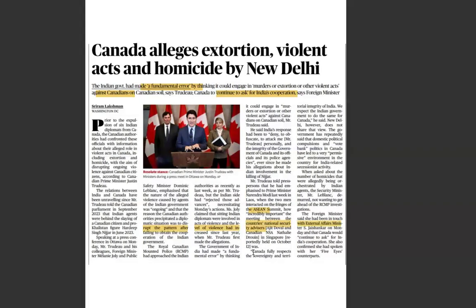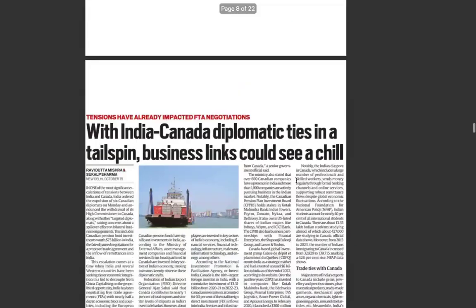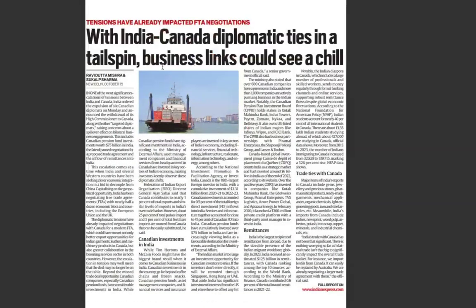Canada fully respects India's sovereignty and territorial integrity and expects India to do the same. The impact on business links is significant: FTA negotiations are directly impacted. Major items of India's exports to Canada include gems, jewelry, precious stones, pharmaceutical products, and ready-made garments — so the textile sector would be impacted. India's largest textile exports are also to the US, so spillover effects are a concern.